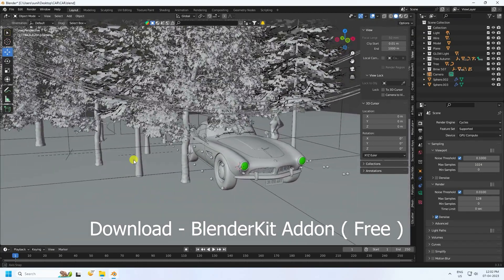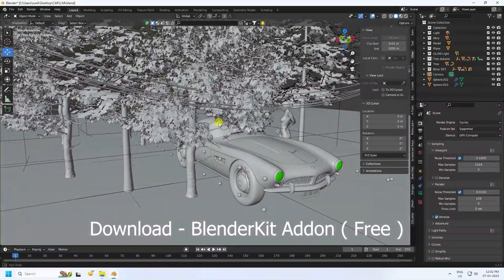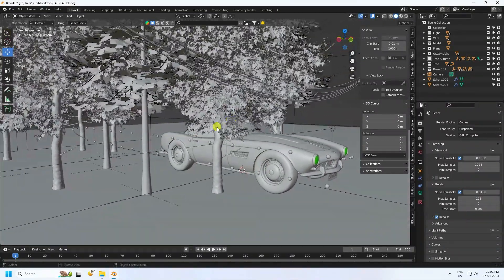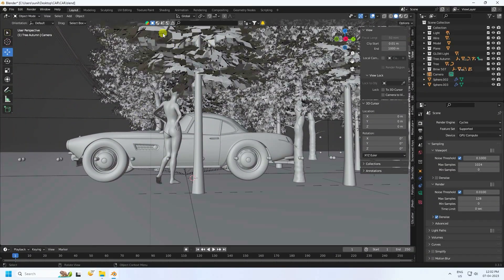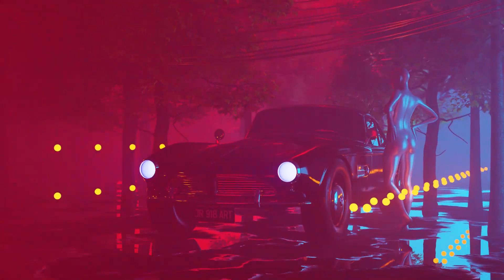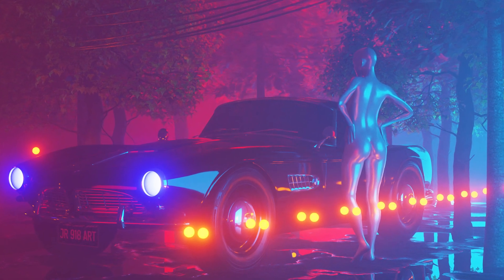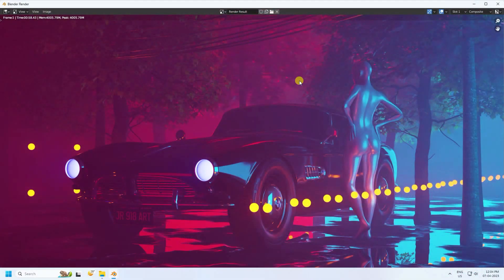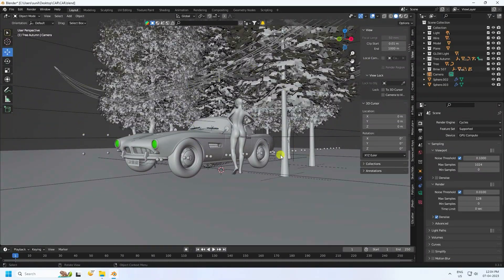Hey guys, welcome back to my channel for tutorials. Today I'll teach you how to create this type of beautiful composition without using any paid add-on. That's my composition, and it's a really free add-on. I use BlenderKit. Let me show you my render preview. That's my beautiful render. Now close and I'll teach you how I created this beautiful composition.